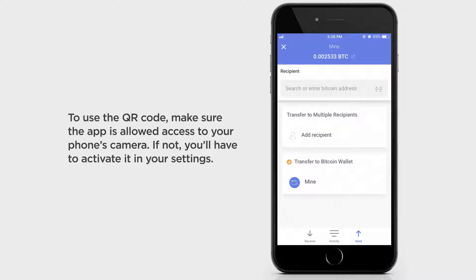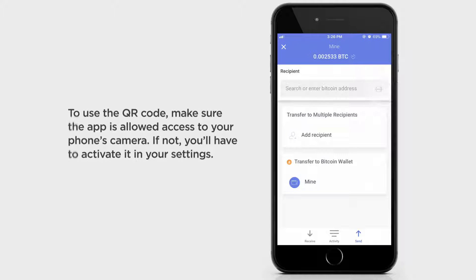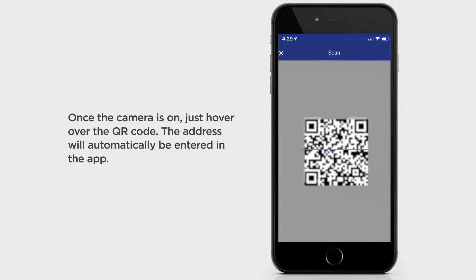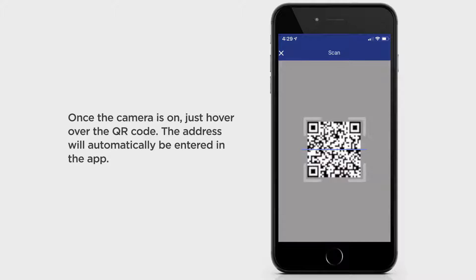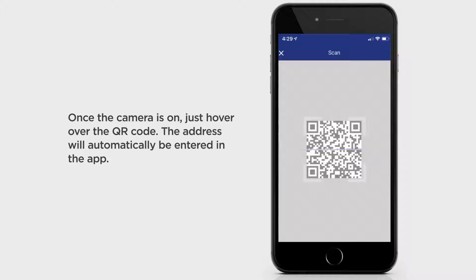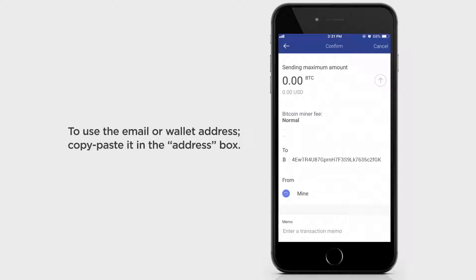To use the QR code, make sure the app is allowed to access your phone's camera. If not, you'll have to activate it in your settings. Once the camera is on, just hover over the QR code and the address will automatically be entered in the app. To use the email or wallet address, copy-paste it in the address box.